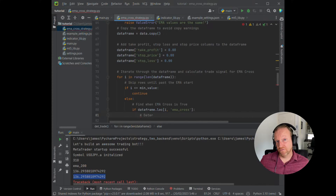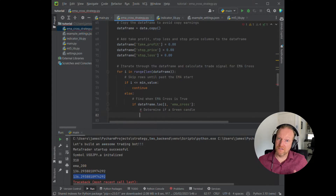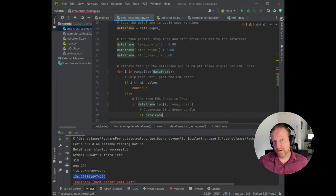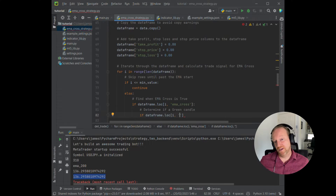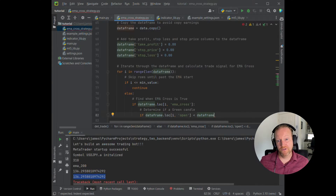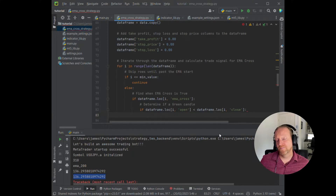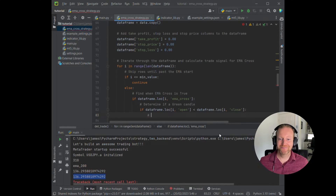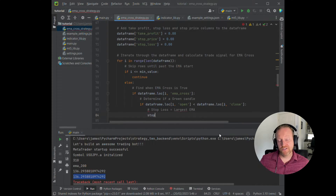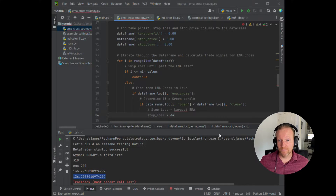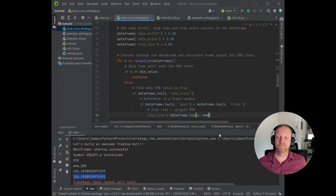Another thing to remember: if you're using an EMA, you really want to wait until probably two or three times the actual EMA period before you start calculating, because an EMA is dependent on the previous values — I talk about that in a past episode on the EMA calculator. Now we look at each row and say if EMA cross is true — in Python you do that by checking if dataframe.loc[i, 'EMA_cross'] is True — then we determine if it's a green or red candle by comparing the open and the close. If the open is less than the close, it'll be a green candle.